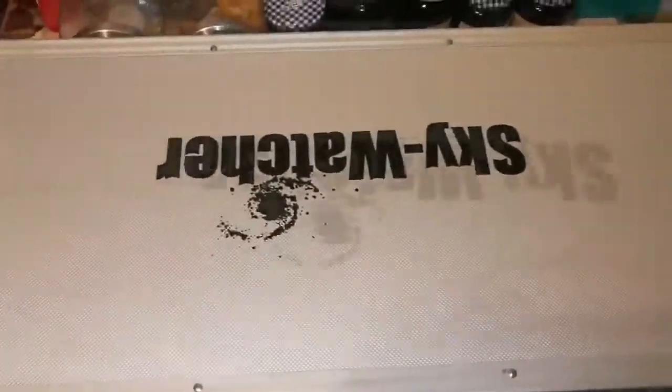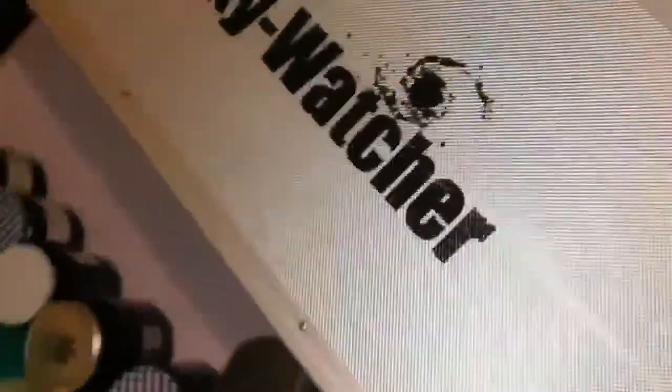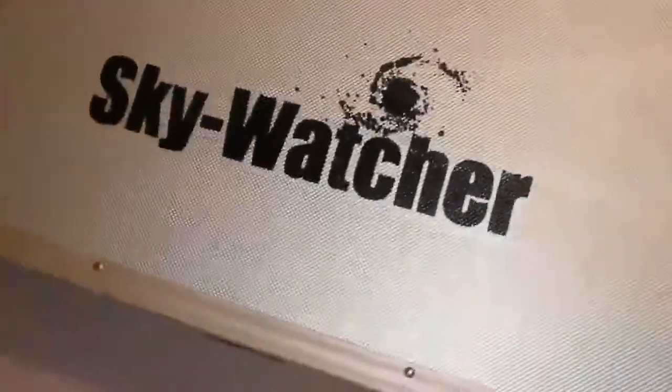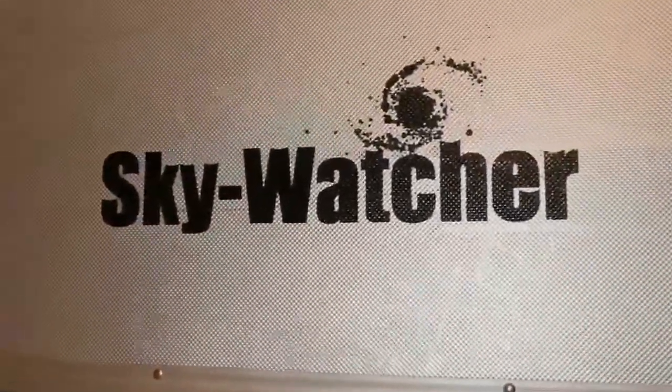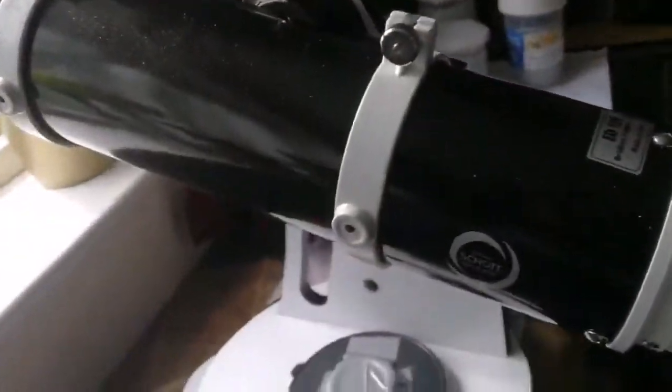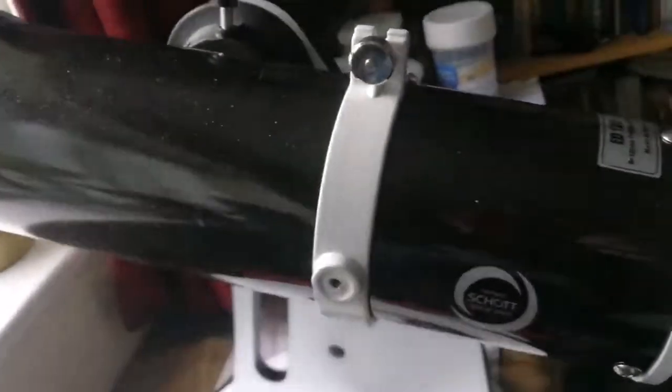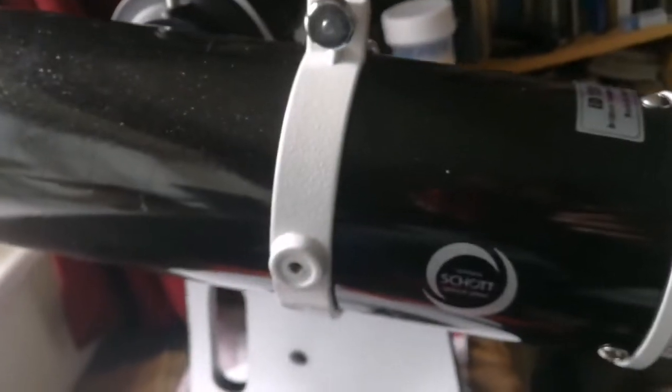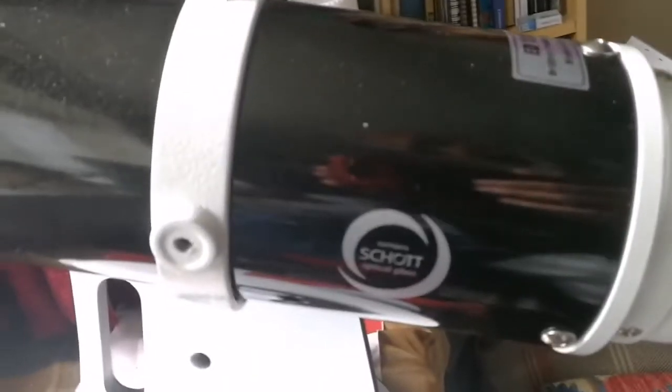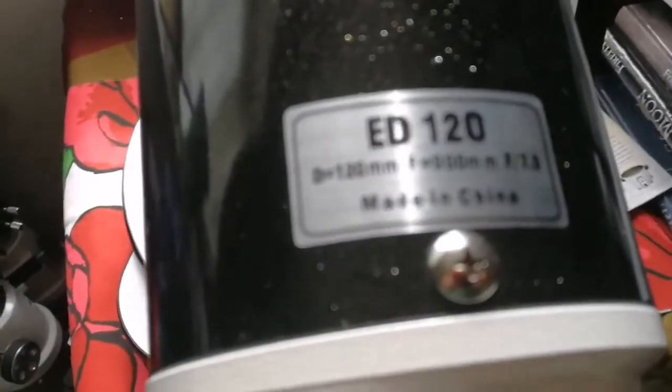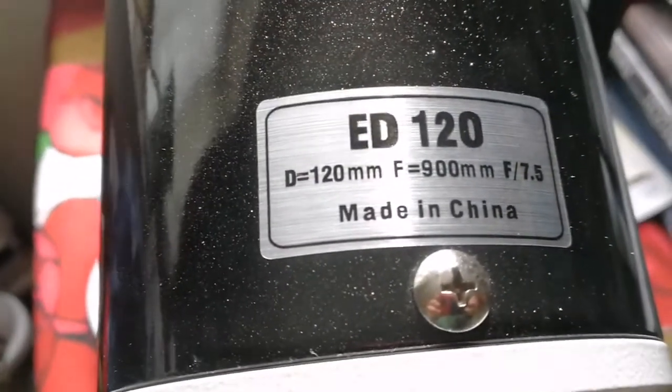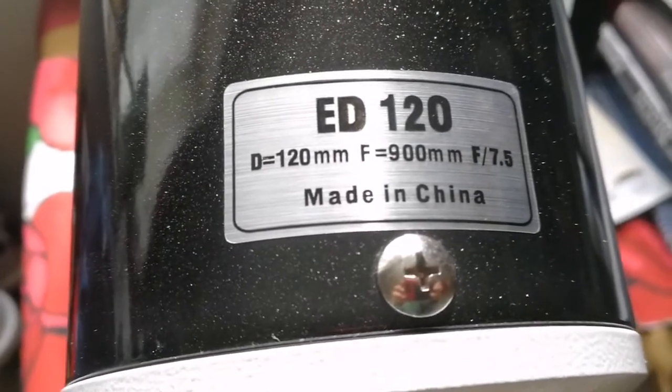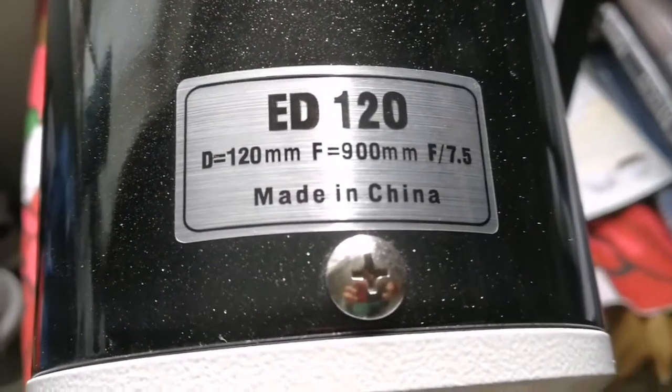I will just test it in daylight. At the moment I have to get the attachments for this. Okay, this is the Skywatcher DS Pro apochromatic telescope.